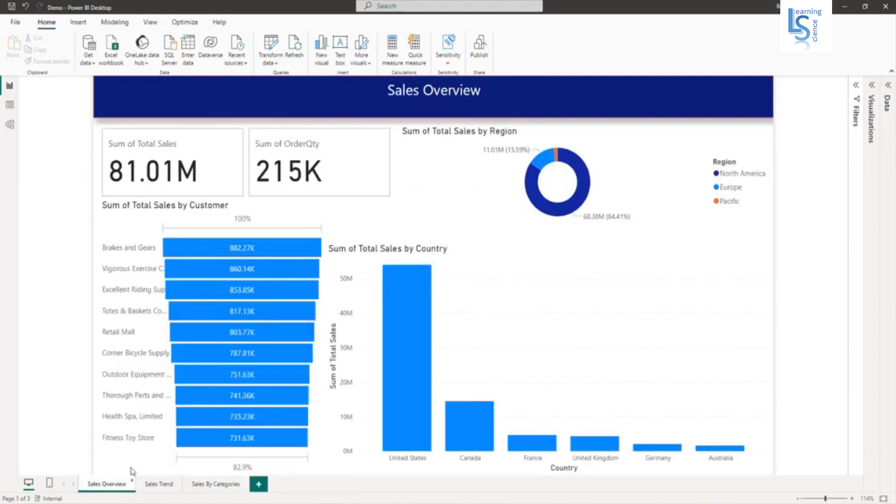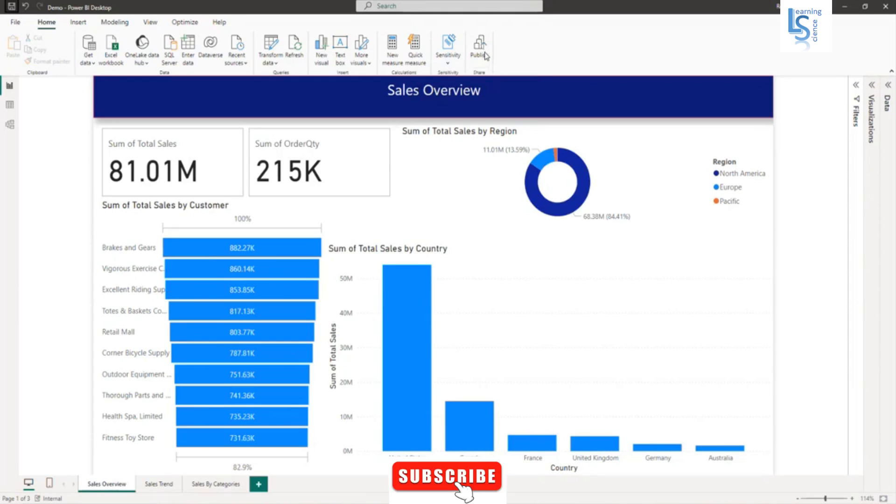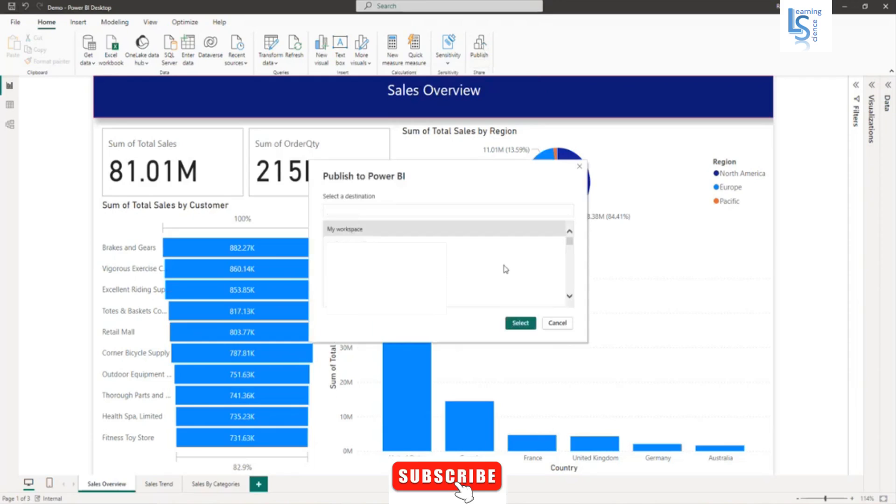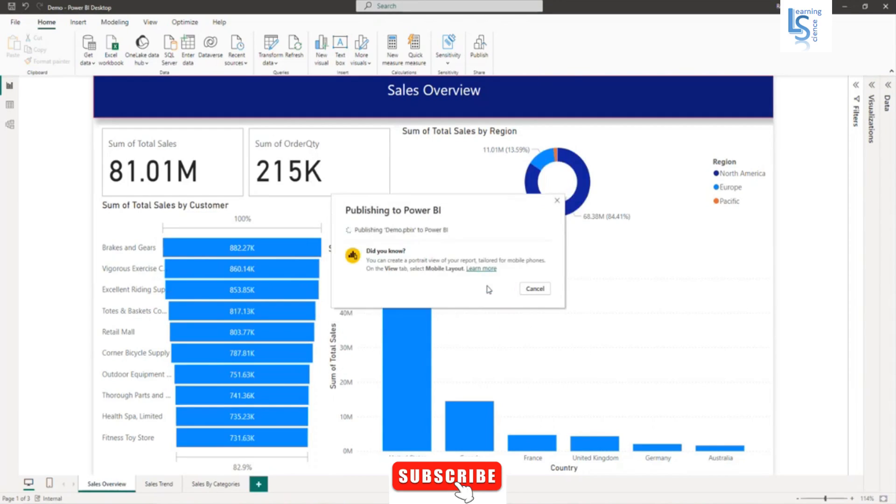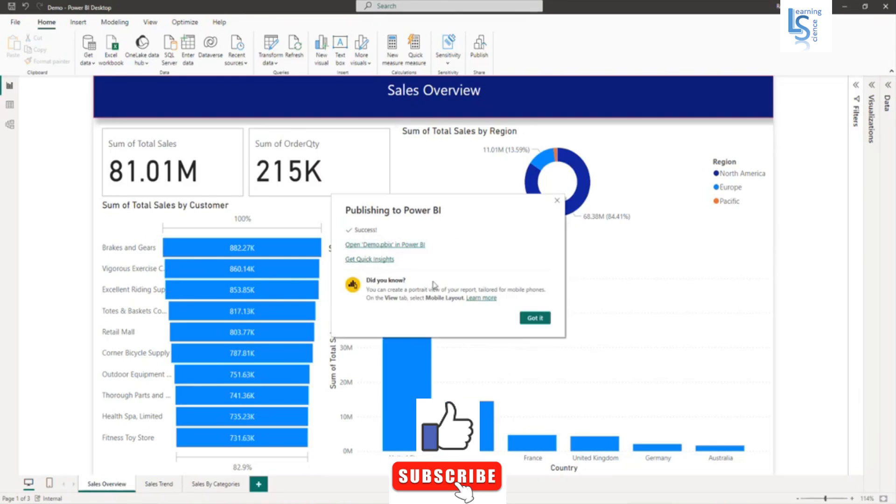So first thing, I will save this report and publish on Power BI service. My workspace, replace. So now it is publishing the report in Power BI service. Now I will open this report in Power BI service.